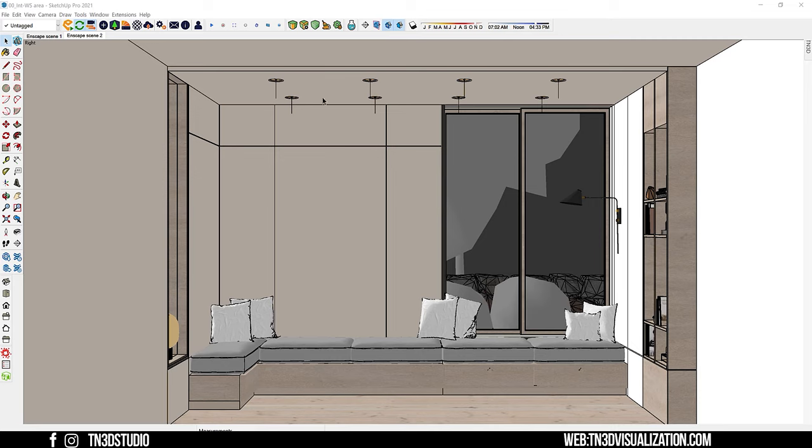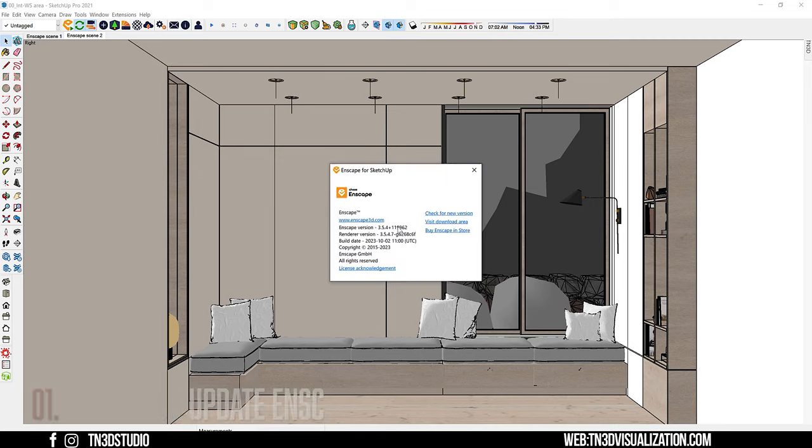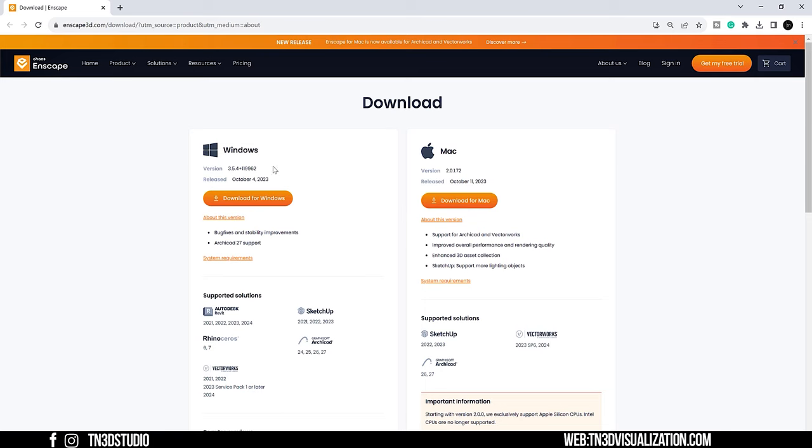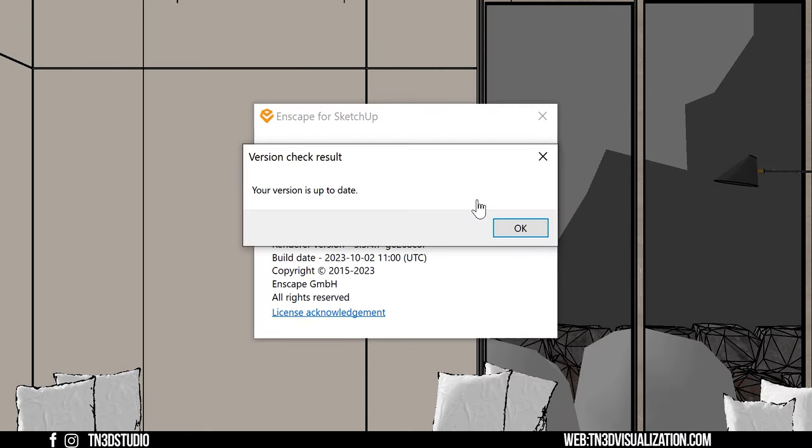The first step is that you need to run Endscape 3.5.3 plus. So if you're not running the latest version, I suggest you check Endscape's download page and get the latest version.